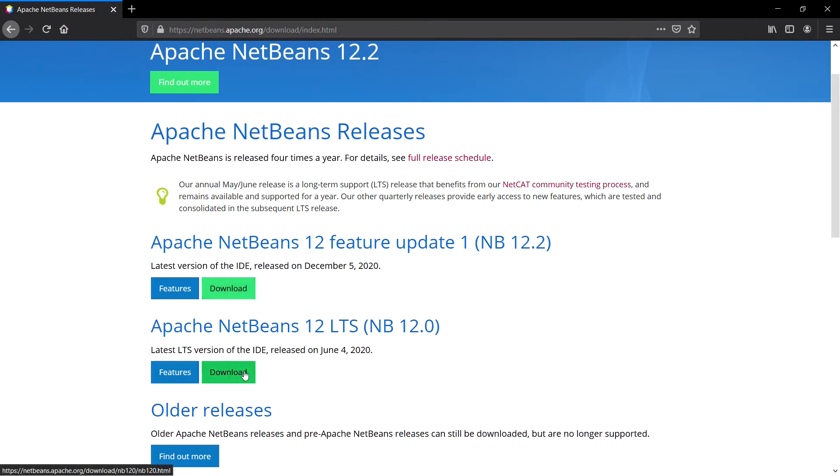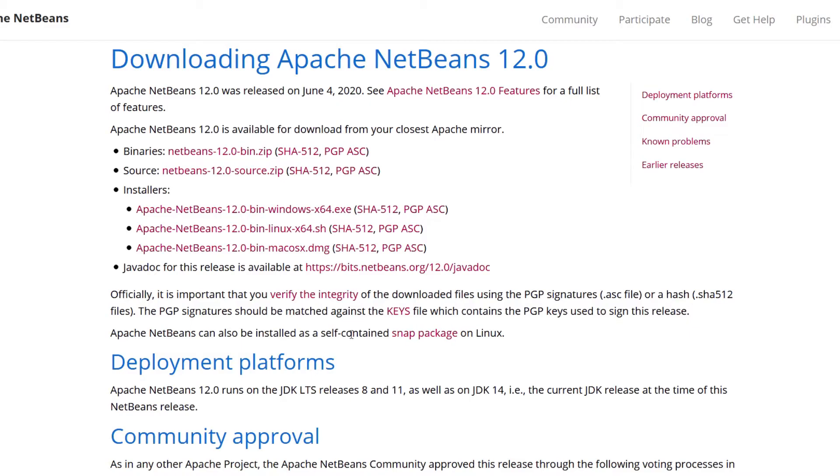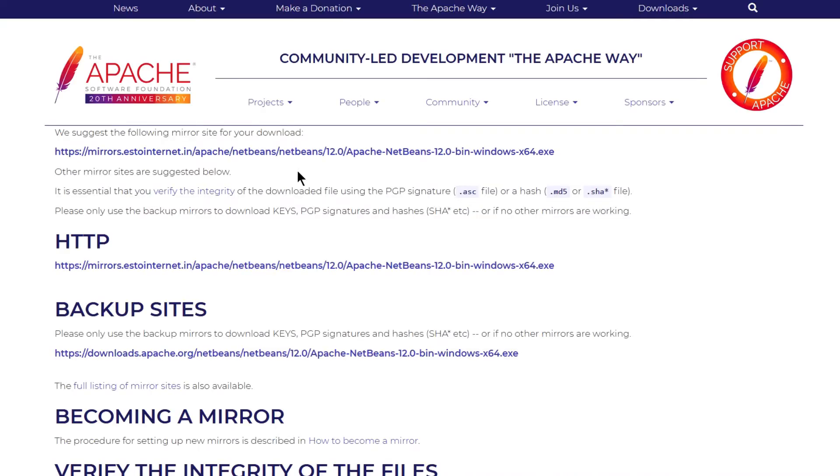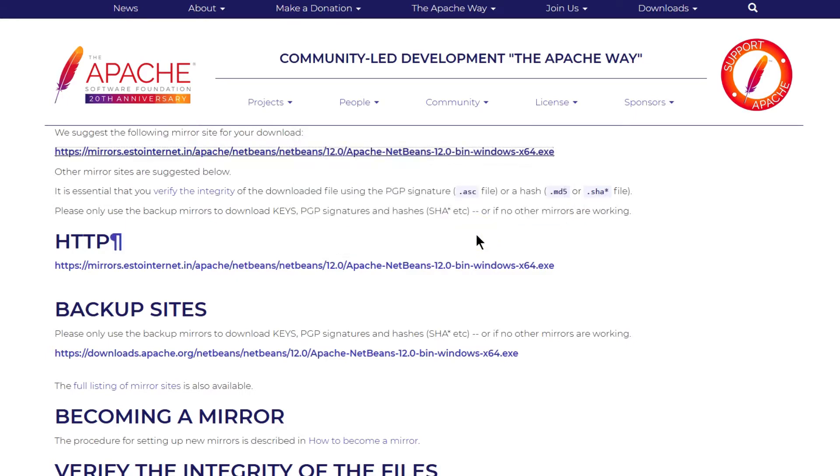I will click this download button. Now select which operating system you want to download Apache NetBeans for - Windows, Linux or Mac OS. In this case we have Windows 64 so click on this and you will get this downloading link. Click on this link. This EXE is about 358 MB. Click on save file and it will start downloading.